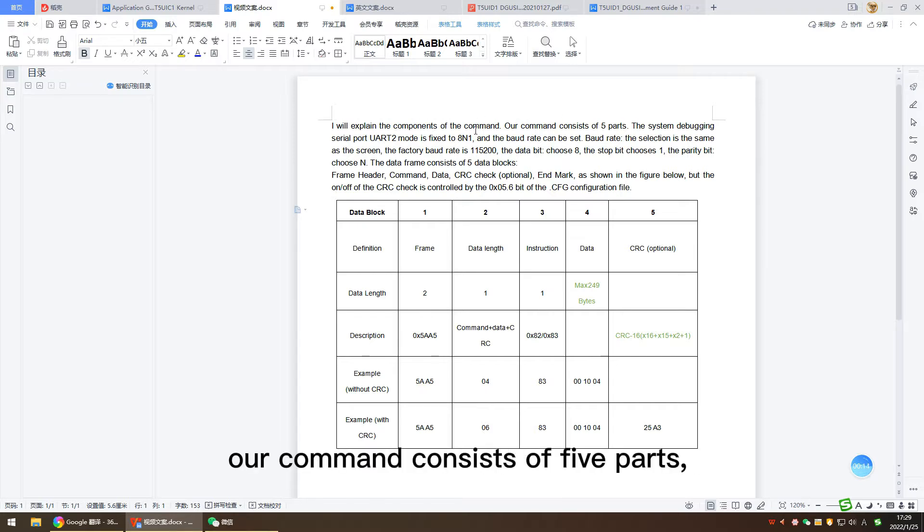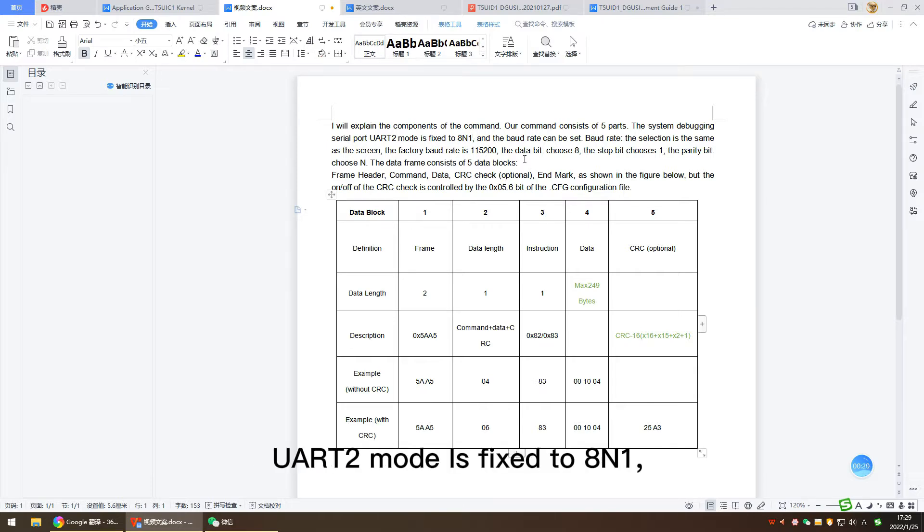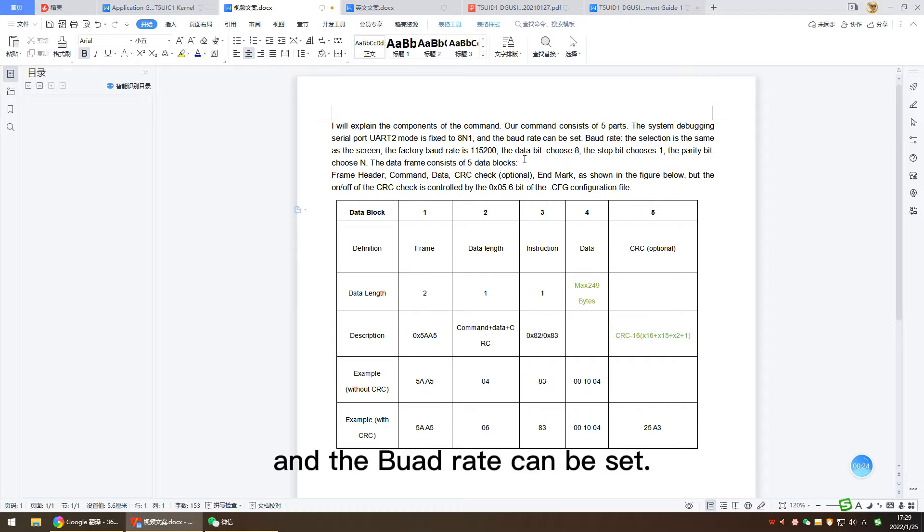Our command consists of five parts. The system debugging serial port UART2 mode is fixed to 8N1, and the baud rate can be set.